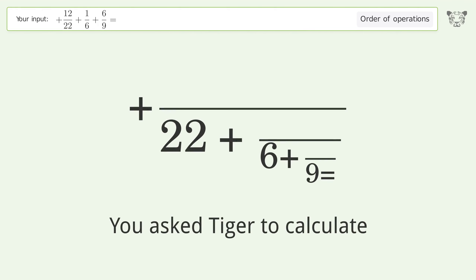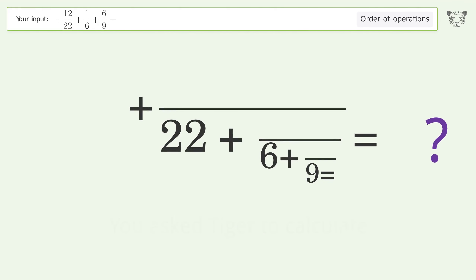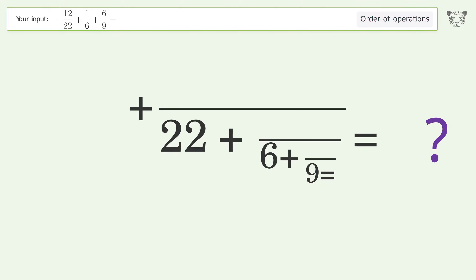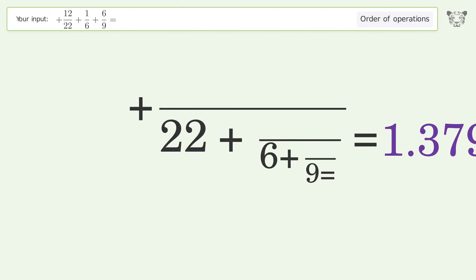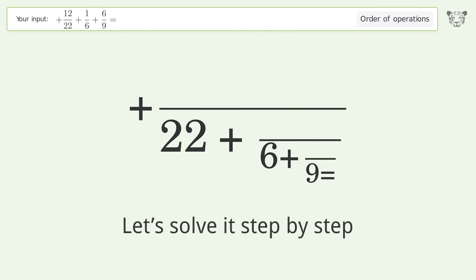You asked Tiger to calculate. This deals with the order of operations. The final result is 1.379. Let's solve it step by step.